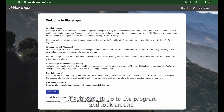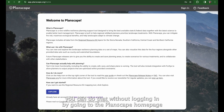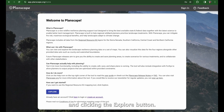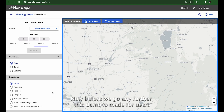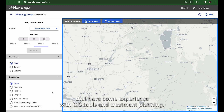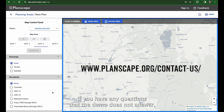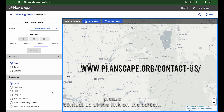If you want to go to the program and look around, you can do that without logging in by going to the Planscape homepage and clicking the Explore button. This demo is made for users that have some experience with GIS tools and treatment planning. If you have any questions that the demo does not answer, please contact us at the link on the screen.